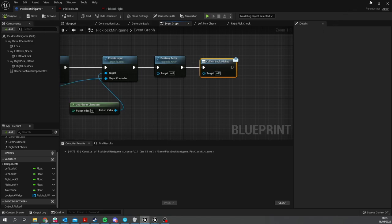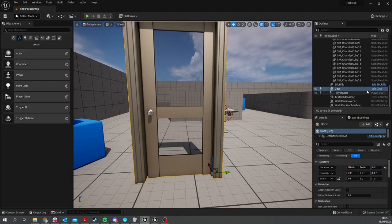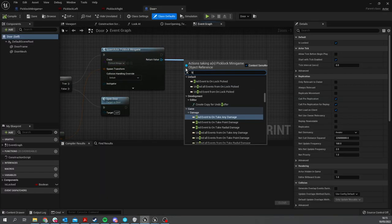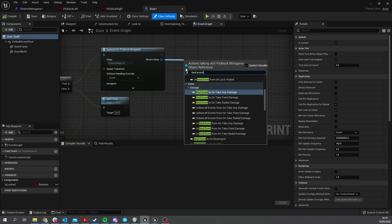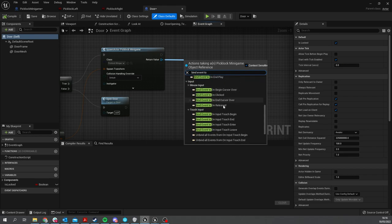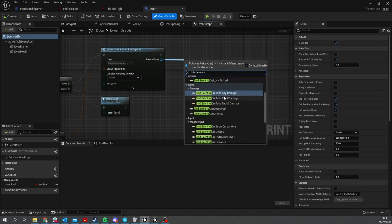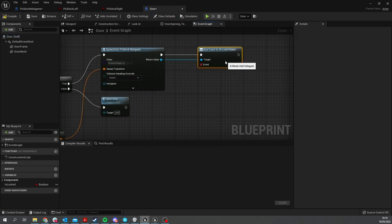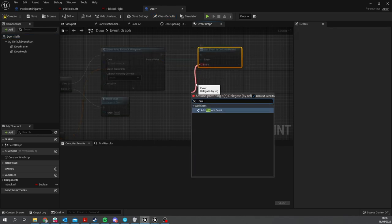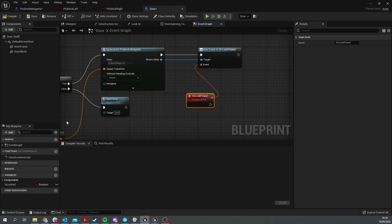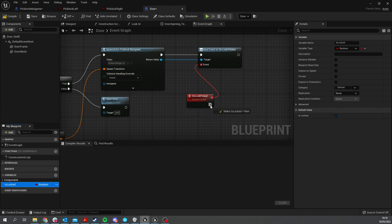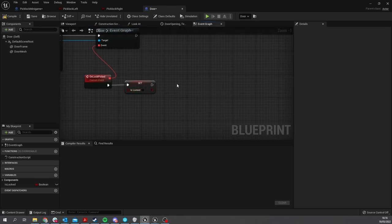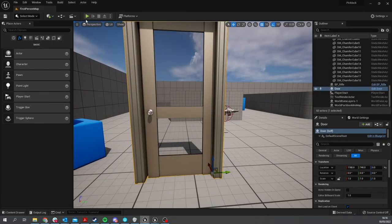Now when it does that, we need our door to listen out for that event. So go to the Door. When we spawn the Pick Lock minigame, we're going to do Bind Event to Lock Picked and drag that down into a custom event, On Lock Picked, to tell the door to be no longer locked - set Is Locked to false. If you want to open the door straight away as well, you can call Open Door. Otherwise you can leave it off and let the player manually open the door themselves.